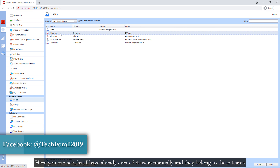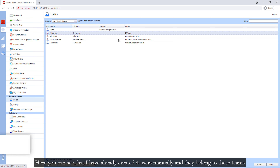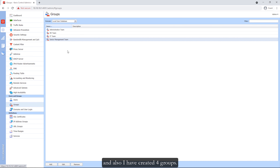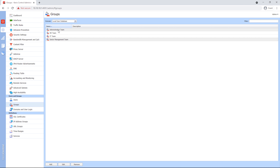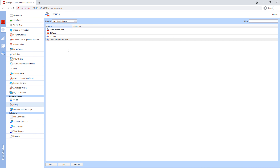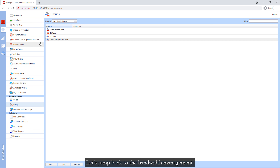Here you can see that I have already created 4 users manually and they belong to these teams. I have also created 4 groups: Administration, HR, IT, and Senior Management Team. Let's jump back to the bandwidth management.